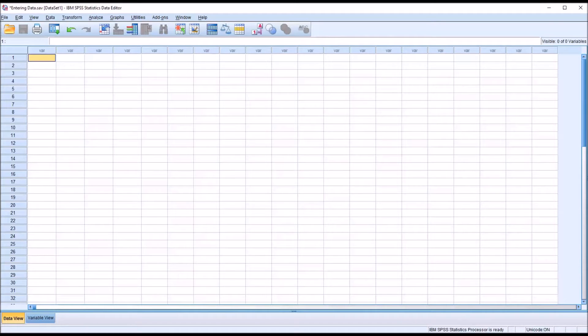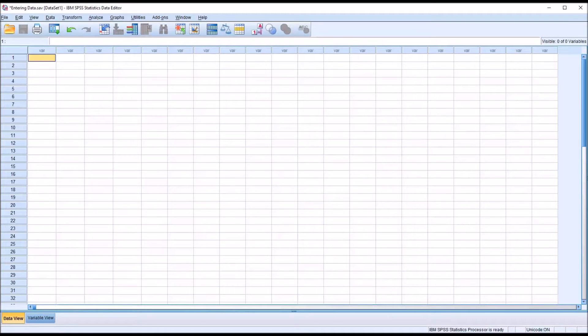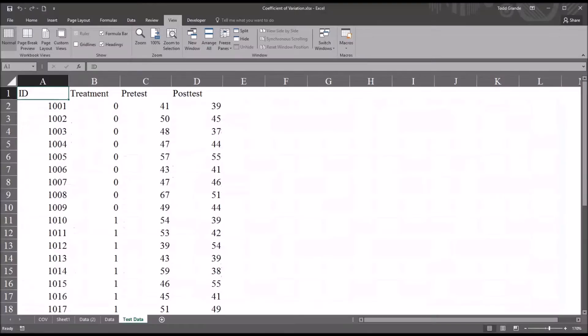So I'm starting here with an empty SPSS data editor, and I'm going to bring up an Excel workbook that has data in it that I want to import into SPSS.